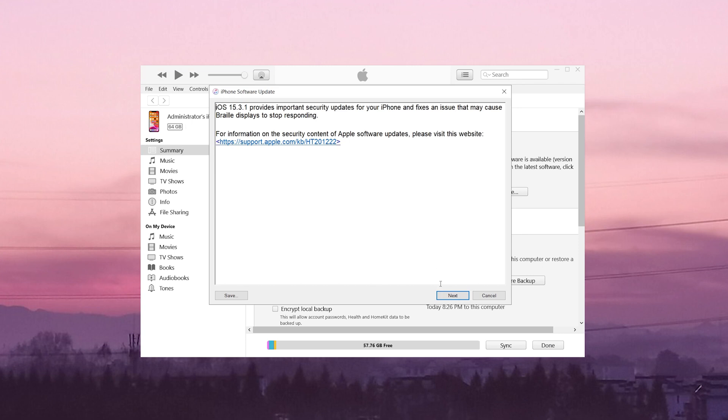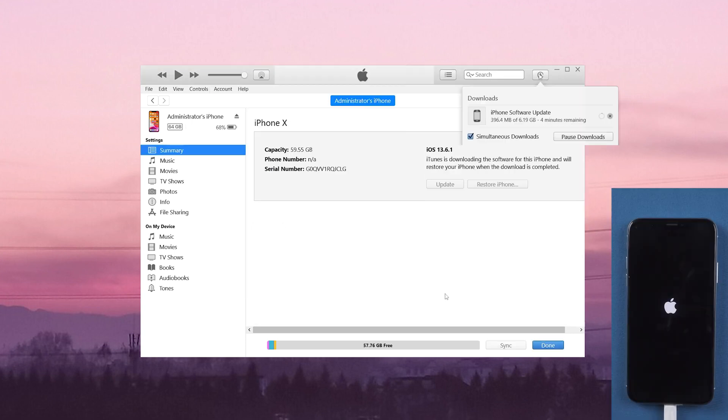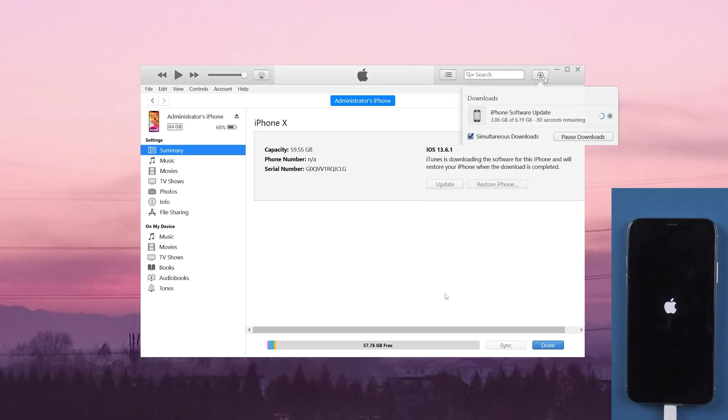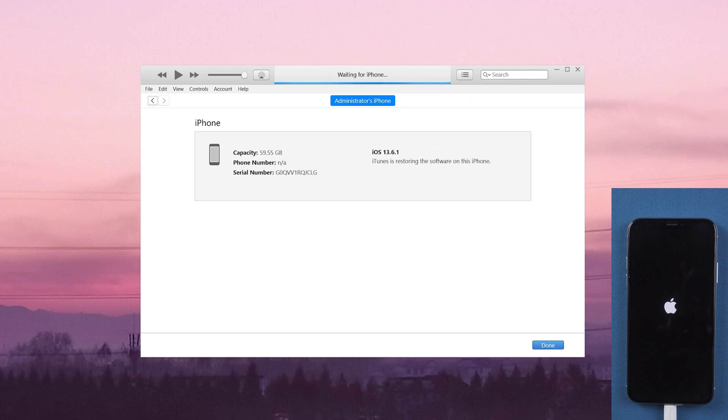After agreeing to these agreements, iTunes will download the firmware and restore your iPhone X. Note that this process may take some time. It is recommended that you keep a good network. Otherwise, the update may fail at any time.